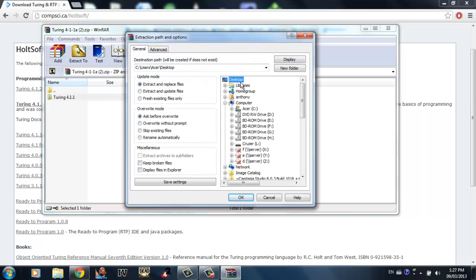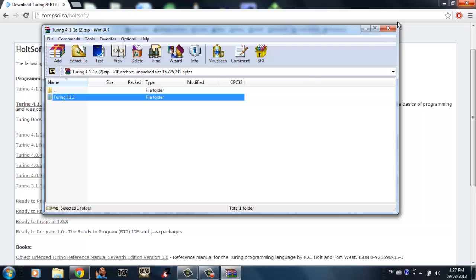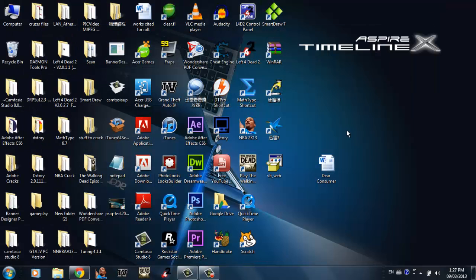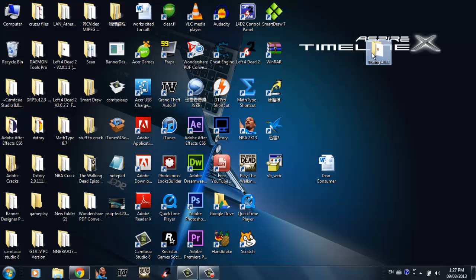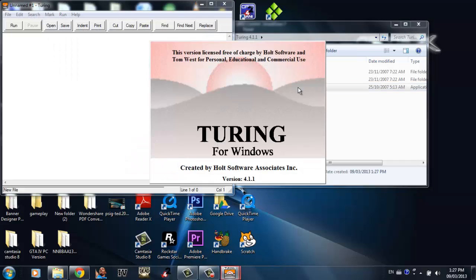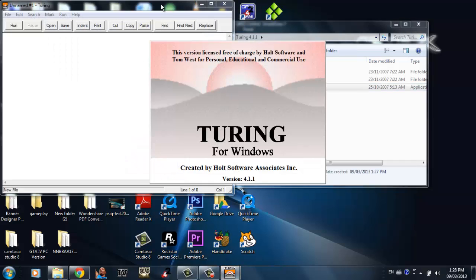In this case I extracted to my desktop. Okay, it's done loading. Go to the Turing 4.1.1 folder right here, double click on it, and here you go — this is where you program.